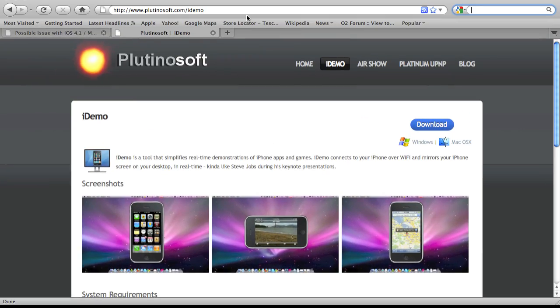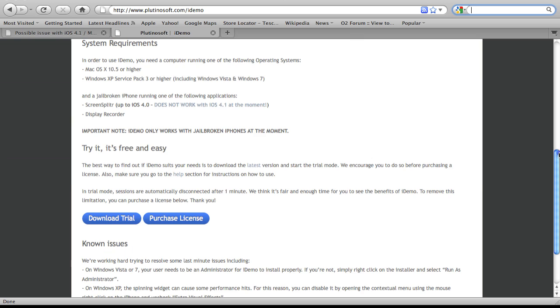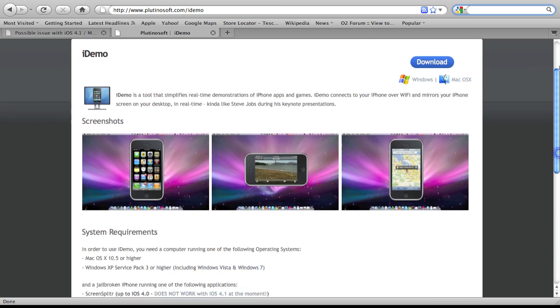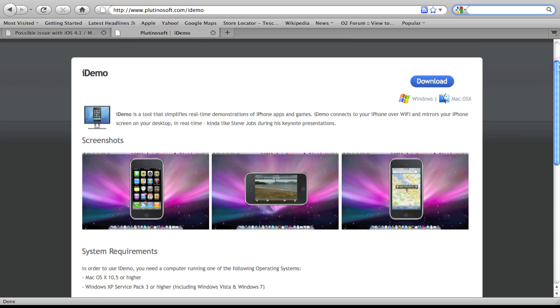Hey guys, Wacky TV here. Hope you're all good. Today's a video on a fix to iDEMO on iOS 4.1. I've had a lot of messages on Twitter and also on YouTube from people saying it no longer works.